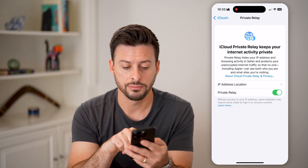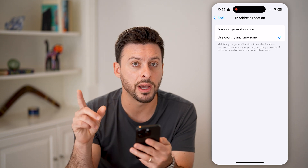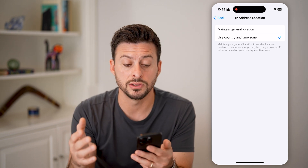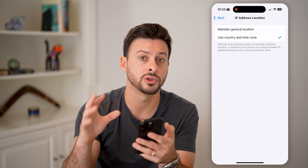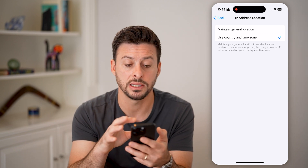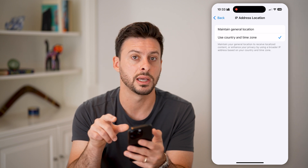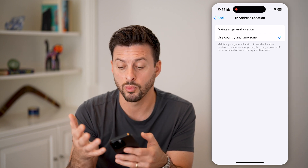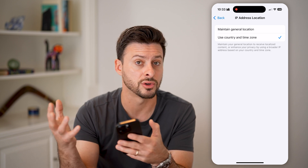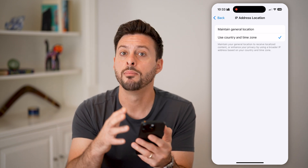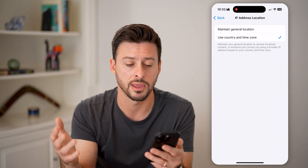You can toggle this on and choose IP address location. Keep in mind, unlike other VPNs, you cannot control connecting through a different country. I'm in the United States — I can choose to either maintain my general location or use the country and time zone associated with where I currently am. So it might connect to a server in DC, for instance, but it won't connect to a server in France or Germany.